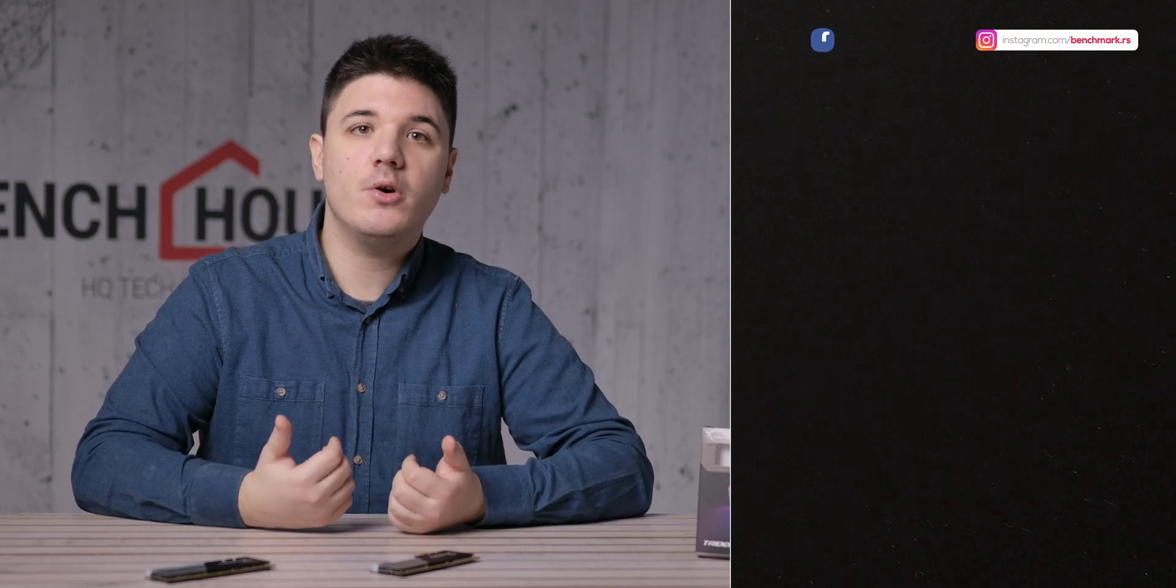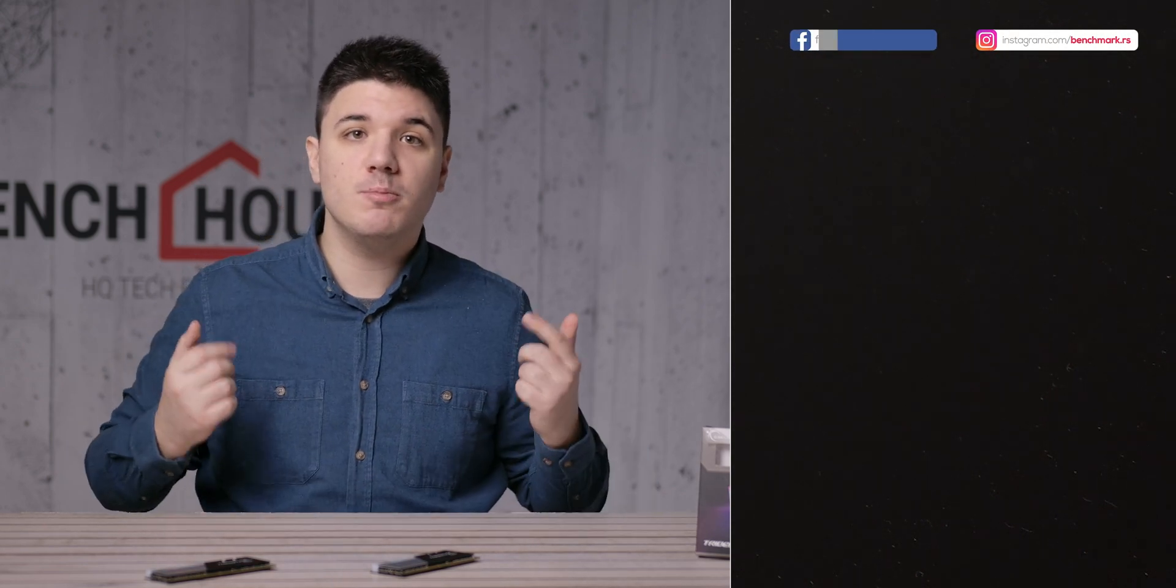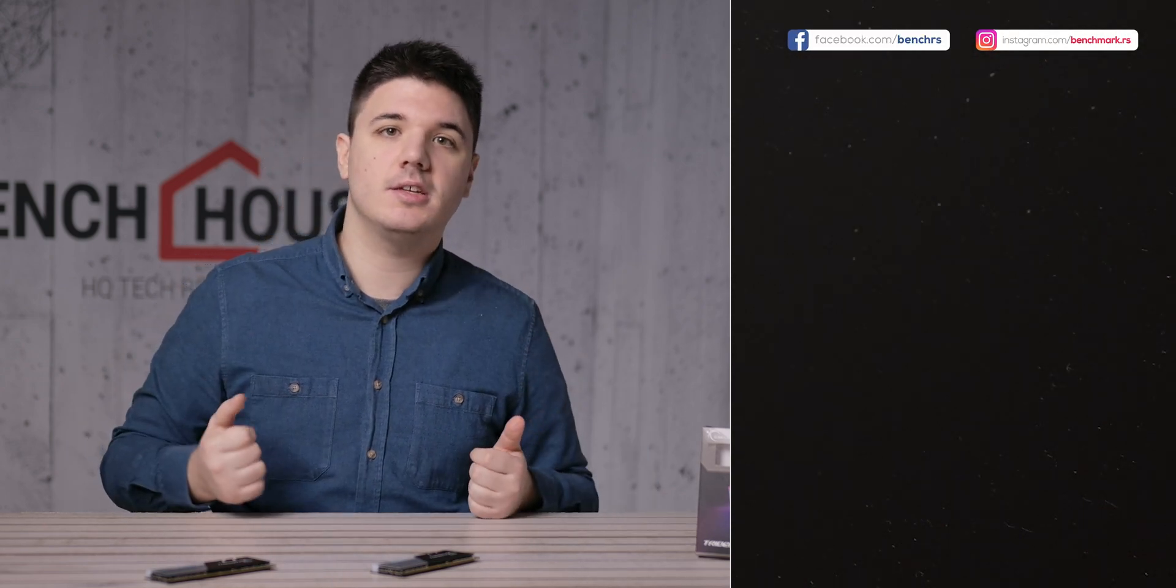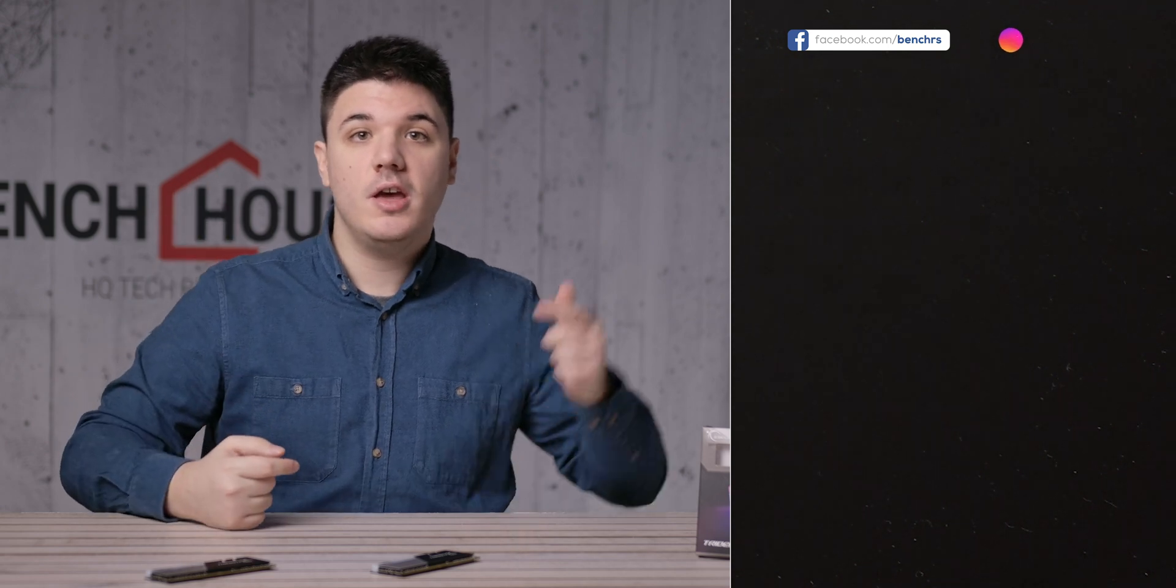We are off to a great start of the year with some impressive hardware. If you liked this video and would like to see more reviews like this, consider subscribing to our channel and drop a like on our video. My name is Mark Ko and you are watching Bench House and I will see you next time.